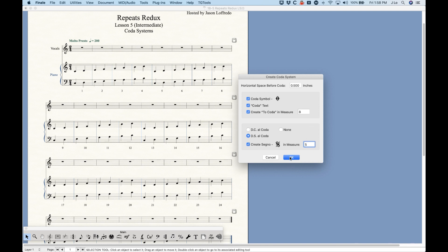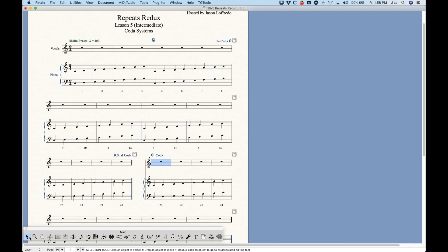Just fill this out exactly as you need it and Finale will do everything automatically. Click OK and you can see all of those markings get added at once with the proper playback functionality. It also split the system and gave you a double barline at the DS al Coda — everything works. It's a great plugin. You can also use it on the first bar of a system; the only difference is it won't split the system.